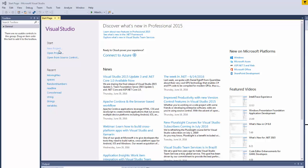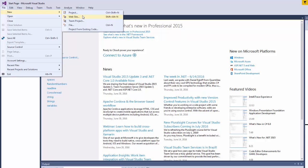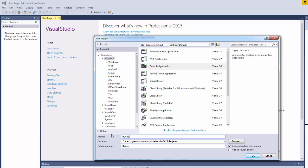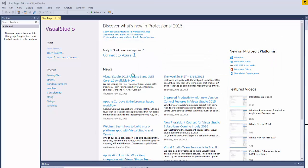Head over to Microsoft Visual Studio. Go to File, New Project, Console Application. We're going to name it MyApp. Click OK.